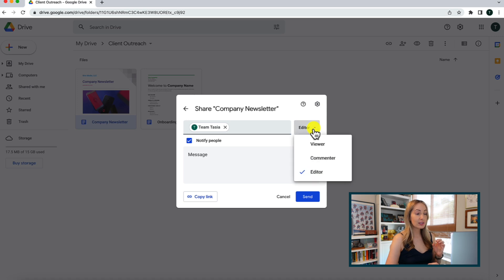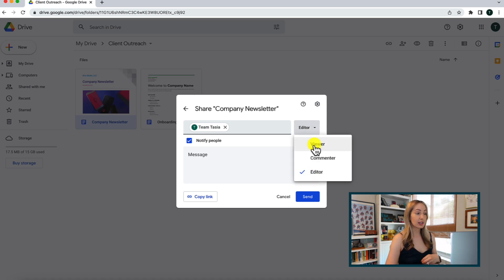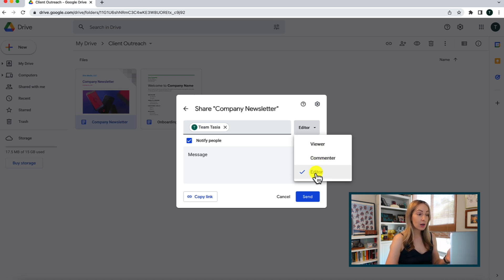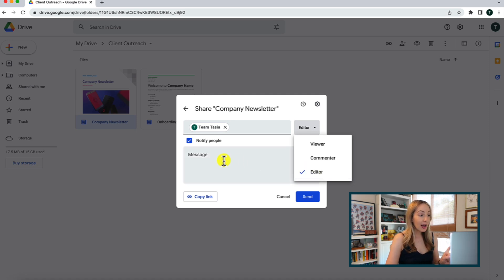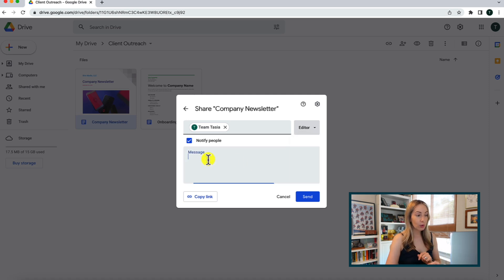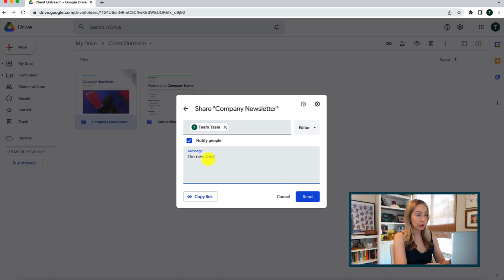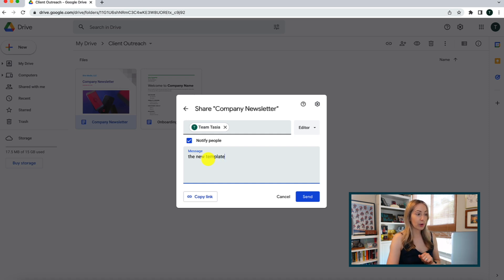You can add multiple people here if you want, and to the right of the person you're adding, you can set the sharing permissions here. You can allow them viewing access only, the ability to comment, or the ability to edit the document just as you can. Plus, you can even write a little message to your collaborators here too. Once you've got this all set, and when you're ready to share, all you have to do is click on send.